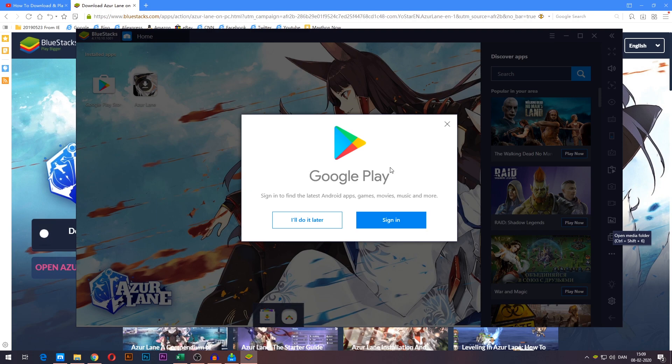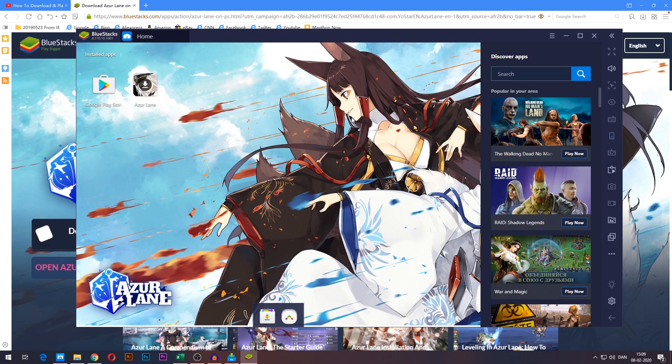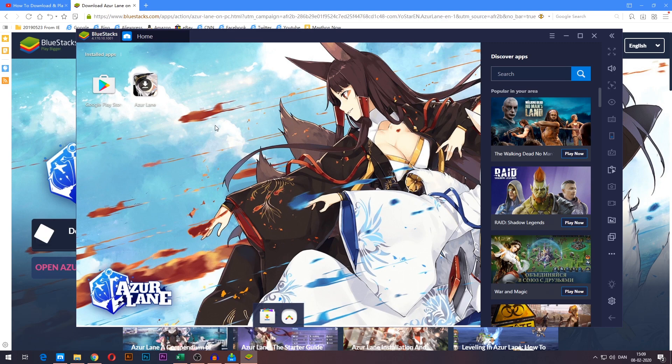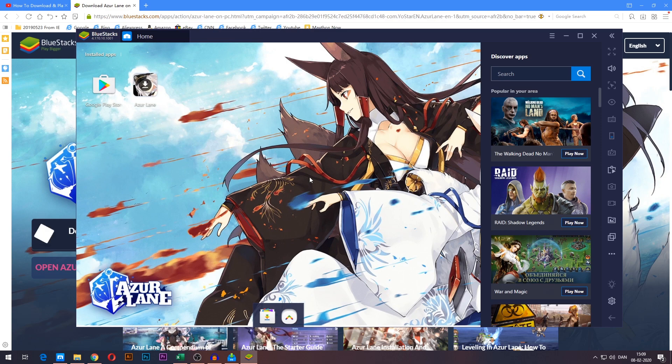We are now inside, it'll ask you to log in here but you can just go ahead and close it because it'll tell you to do so later either way. Because the link you've used in the description is tailored for Azurelane, you'll already find the Azurelane icon here on the BlueStacks homepage.